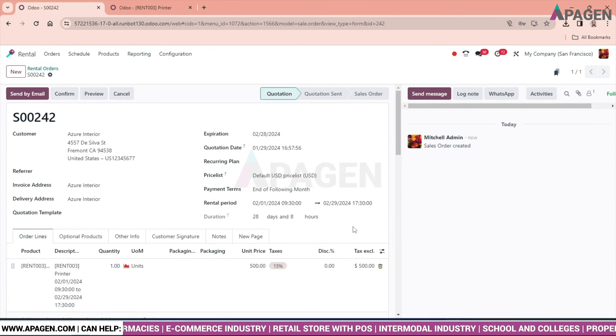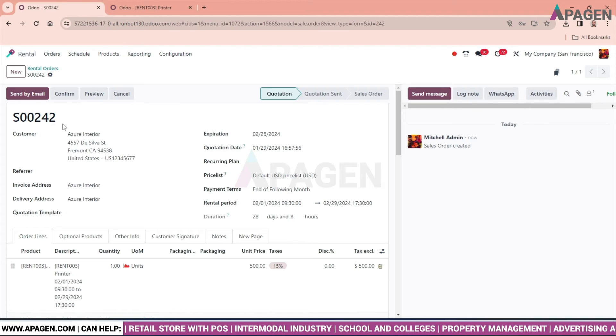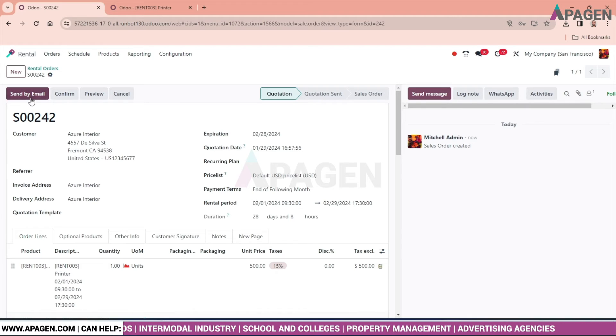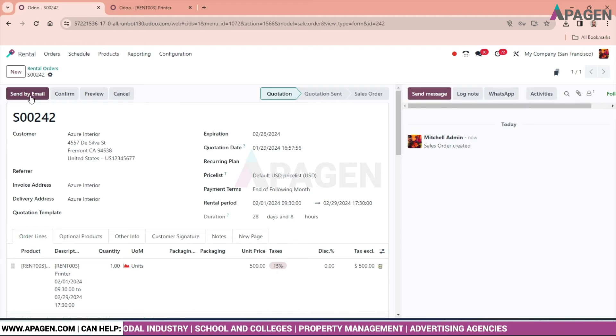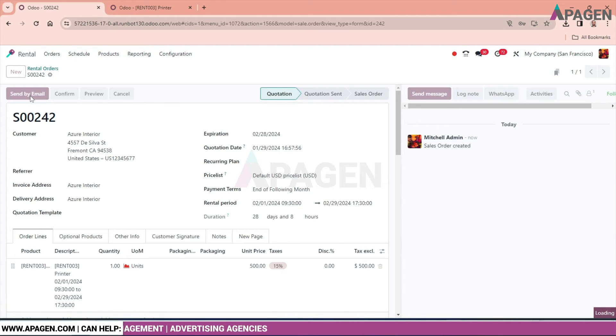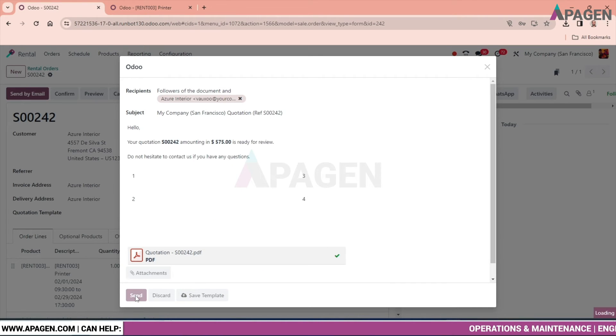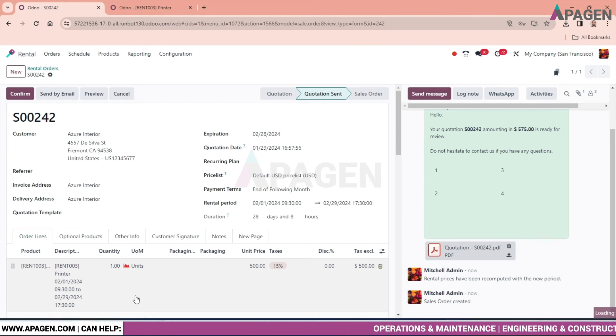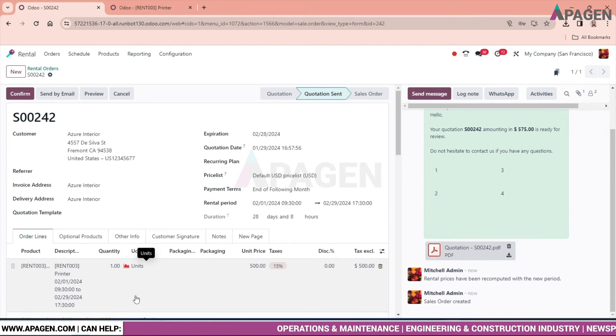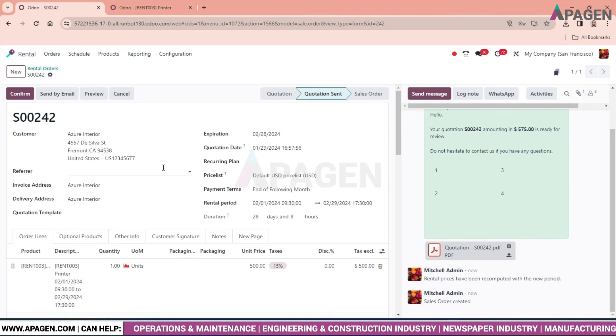We can see a sales order has been created. We will send the quotation to the customer. As the flow goes on as in sales order, it is just similar to the sales order. Because we are giving a product for rent, it is a service. Now we will confirm it.